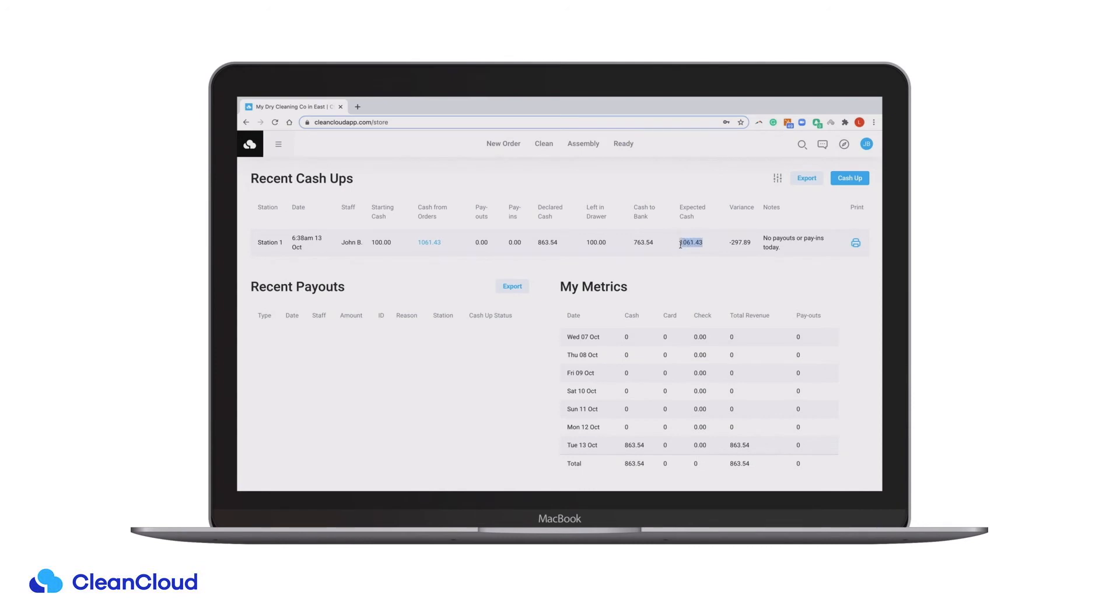Expected cash is calculated by subtracting payouts and adding pay-ins to cash from orders.